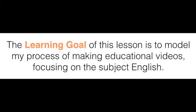The learning goal of this lesson is to go through my process of making educational videos focusing on the subject of English. However, much of what I will go through could be applicable for any subject.